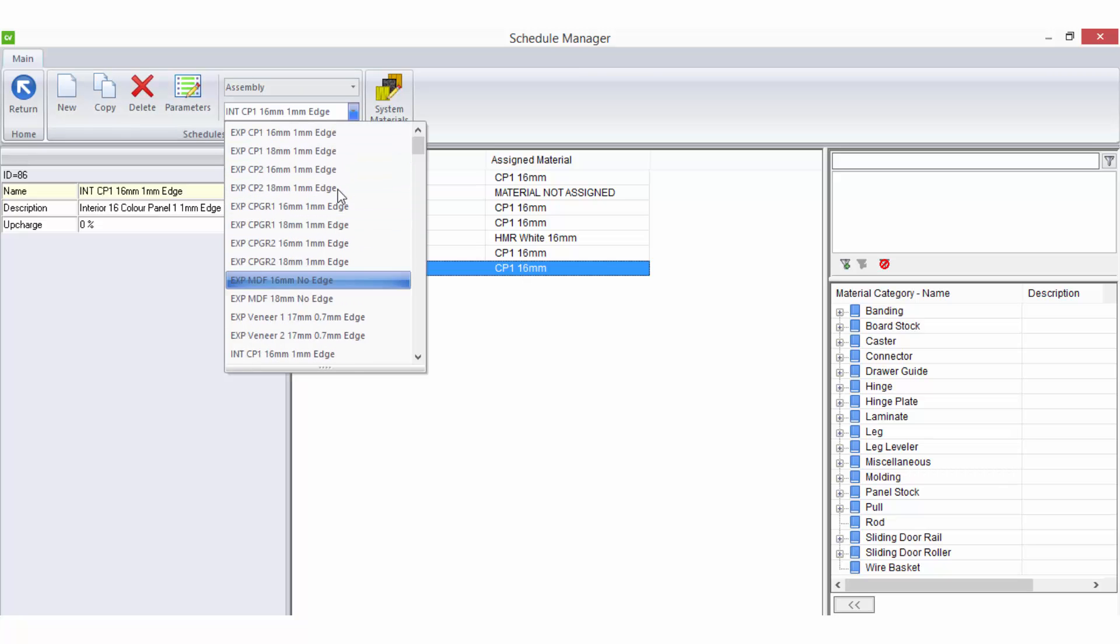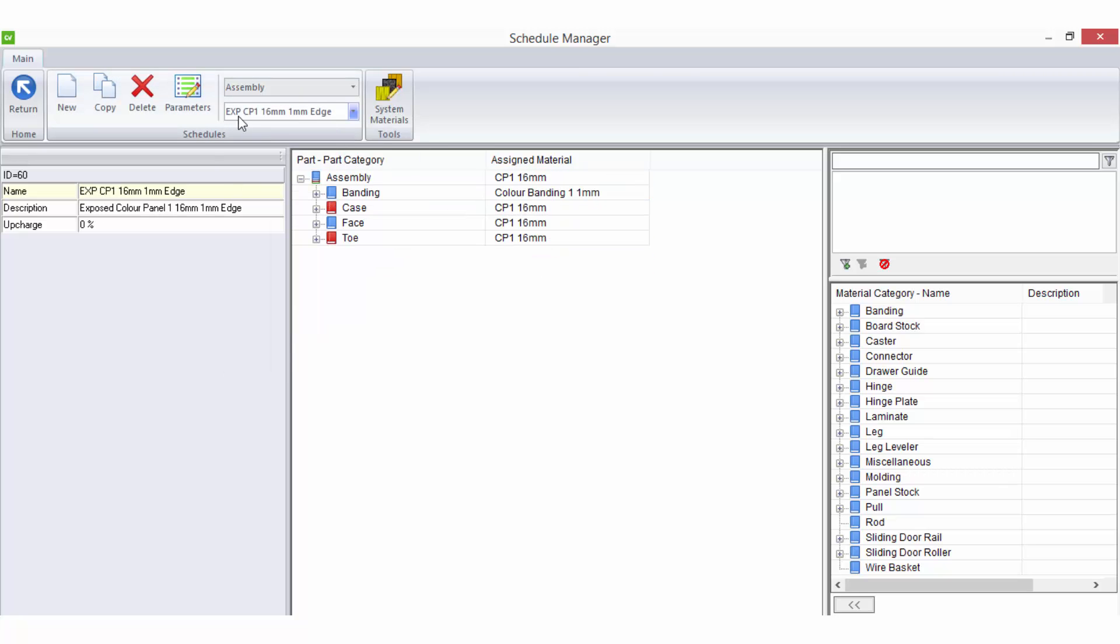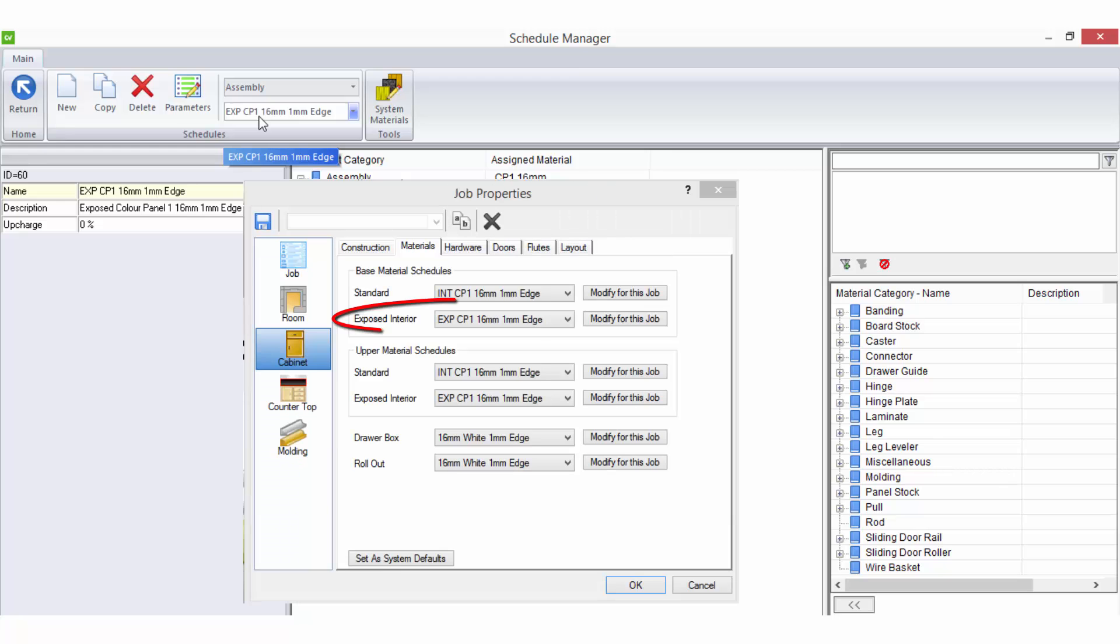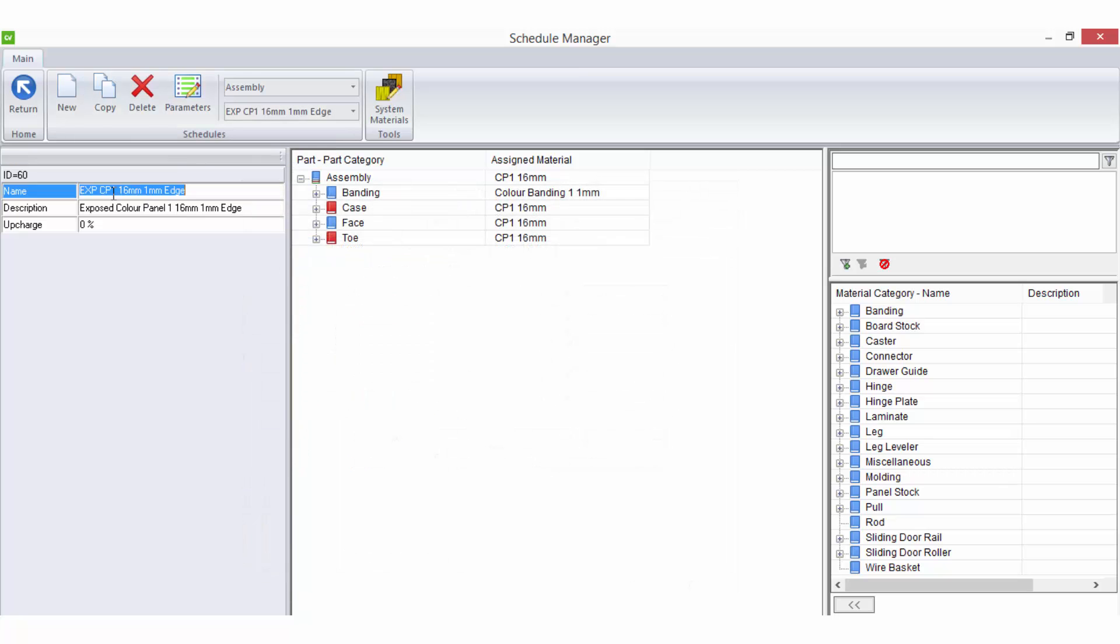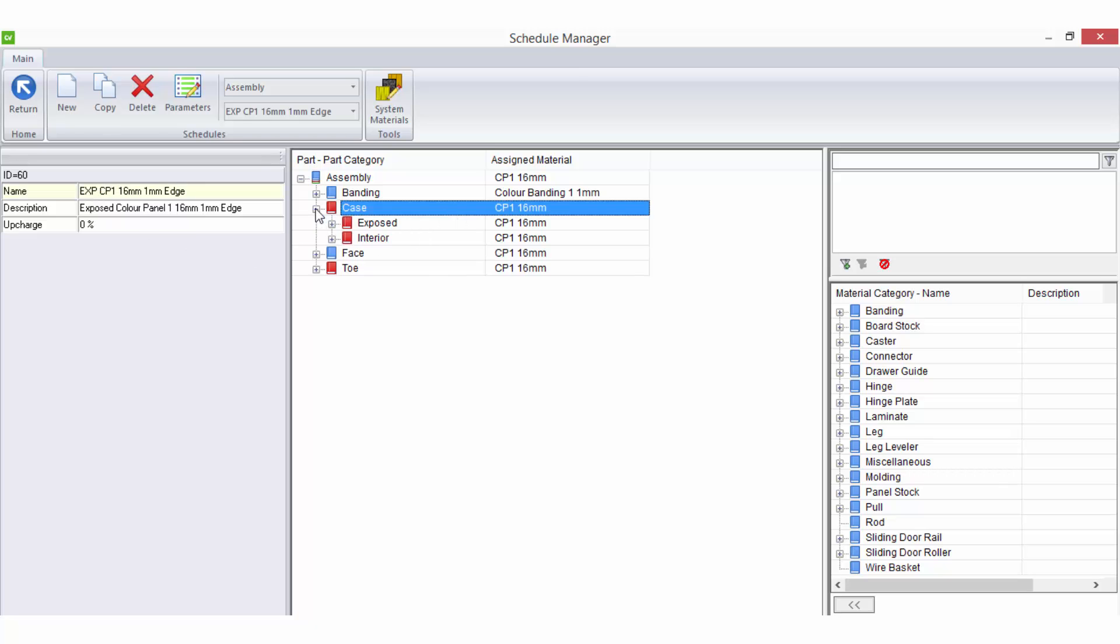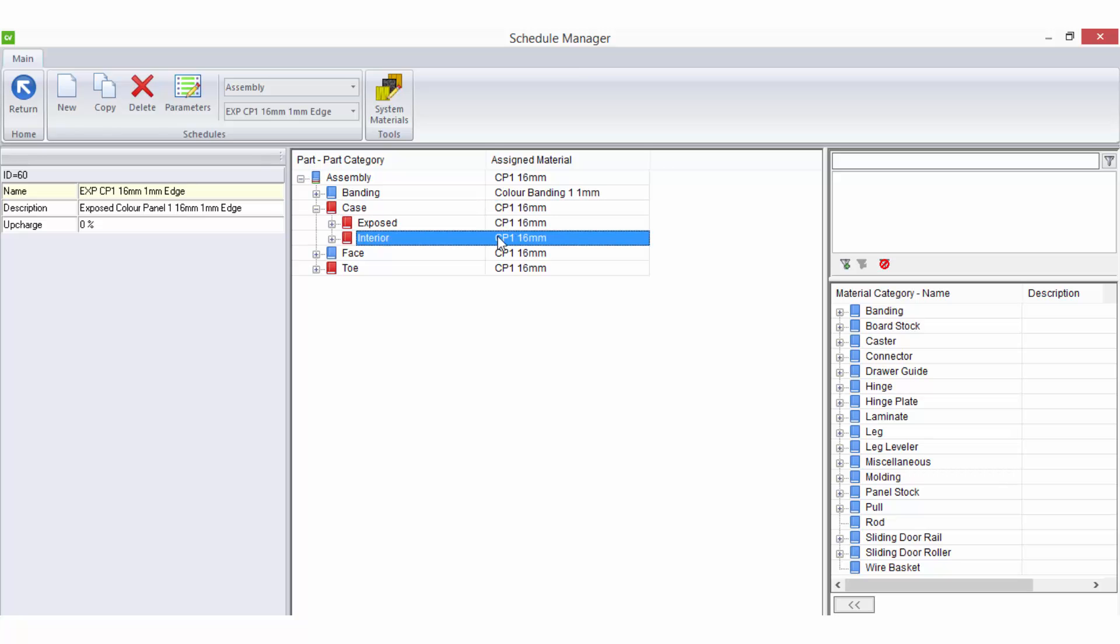Next, this name indicates that the schedule should be used as the exposed interior material schedule for your cabinets, as the letters EXP are defining that all carcass parts will be CP1, which is the color 1 material.